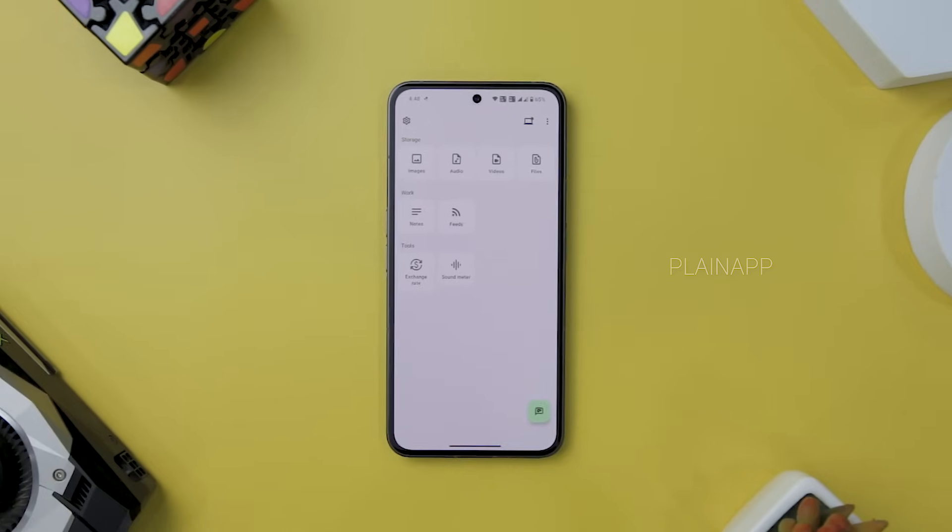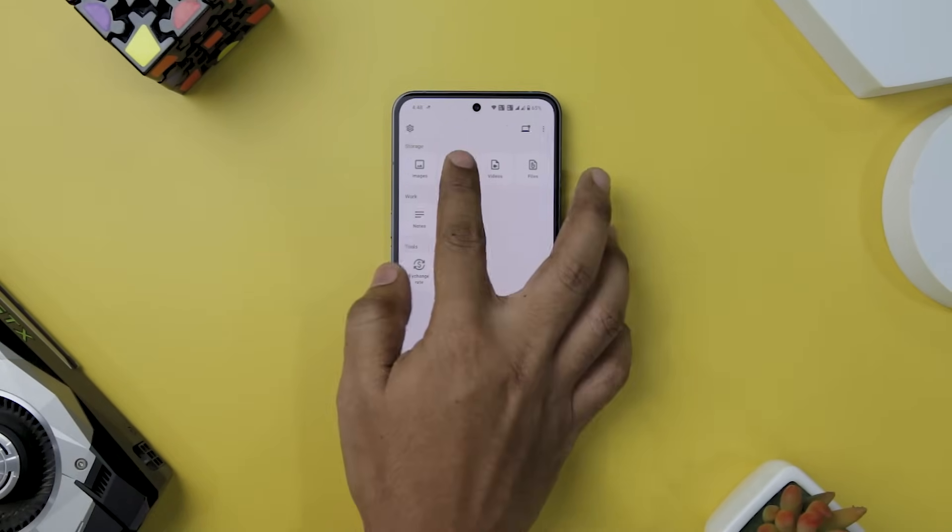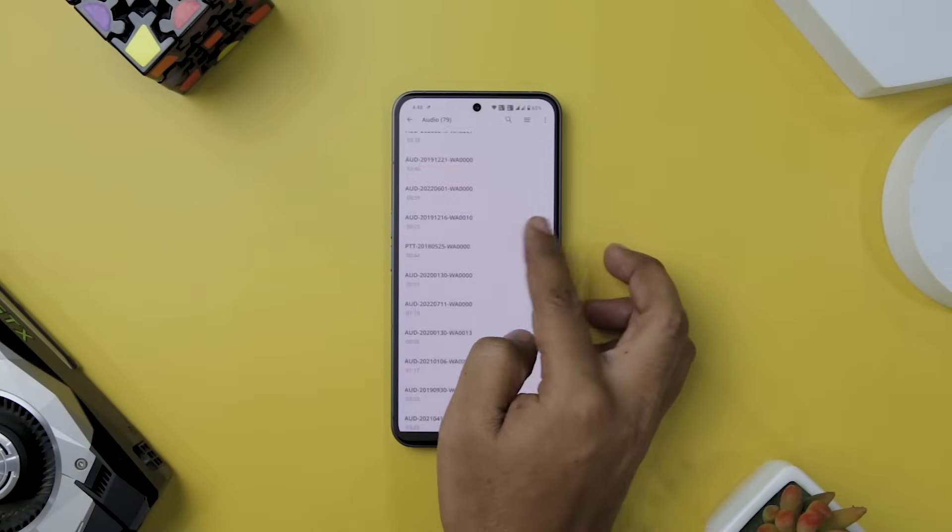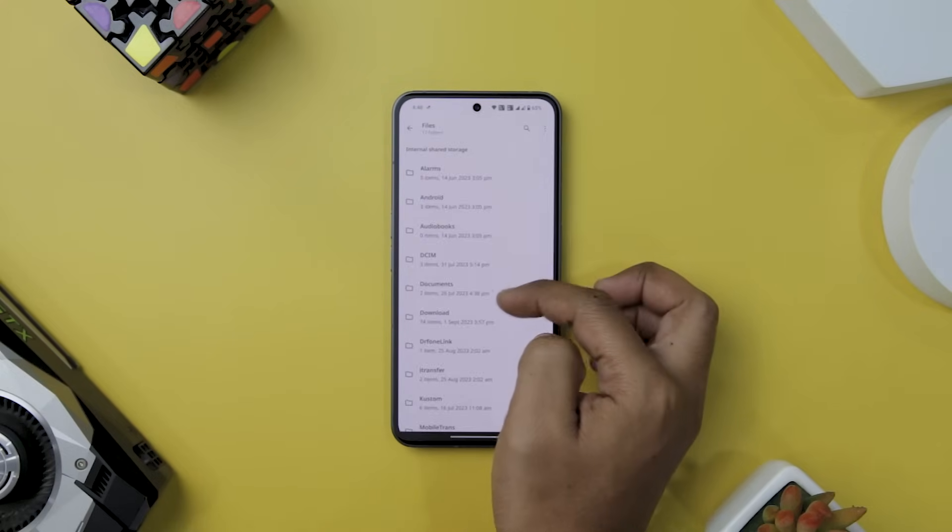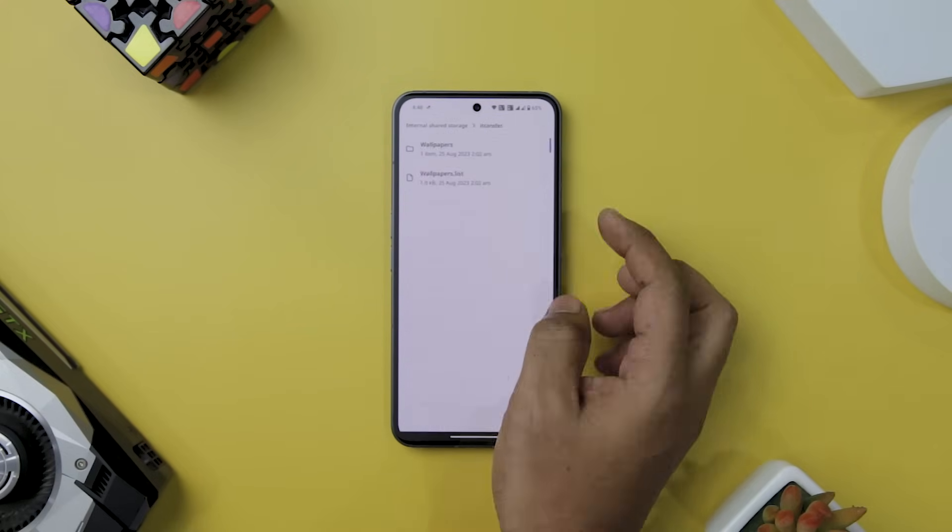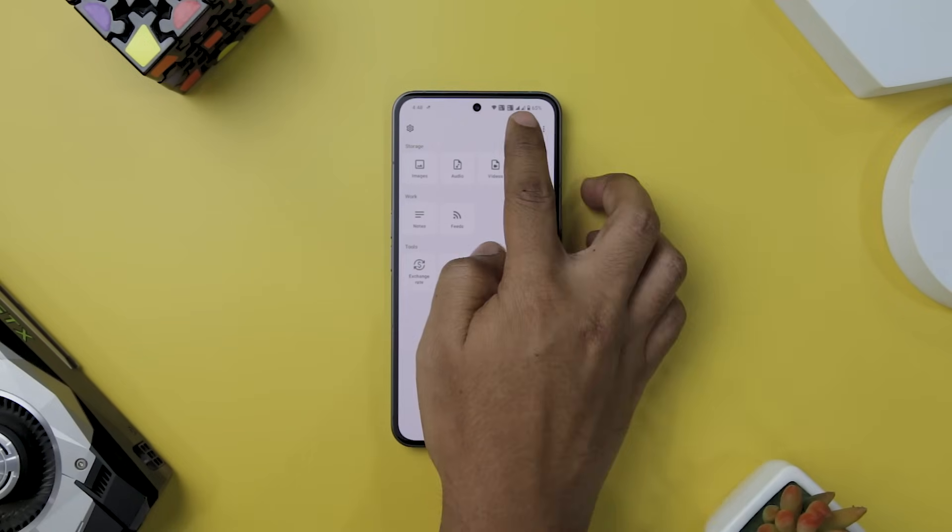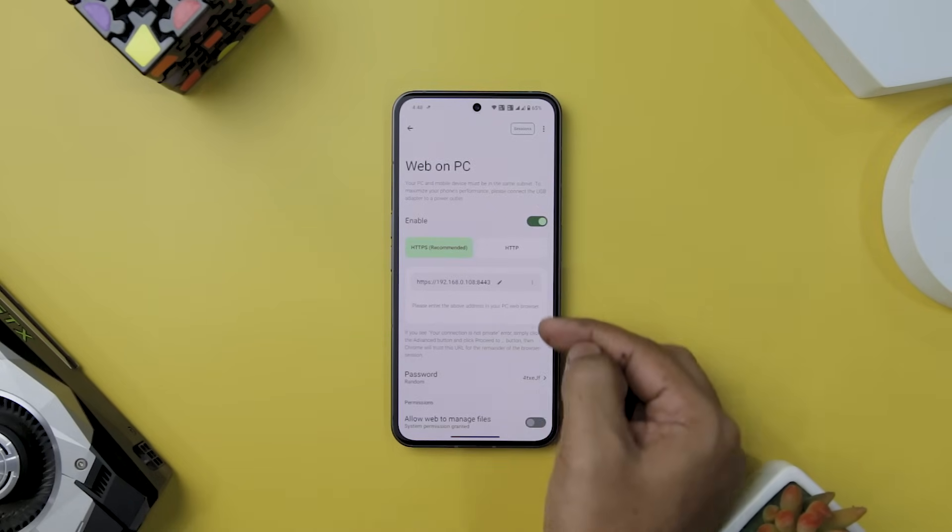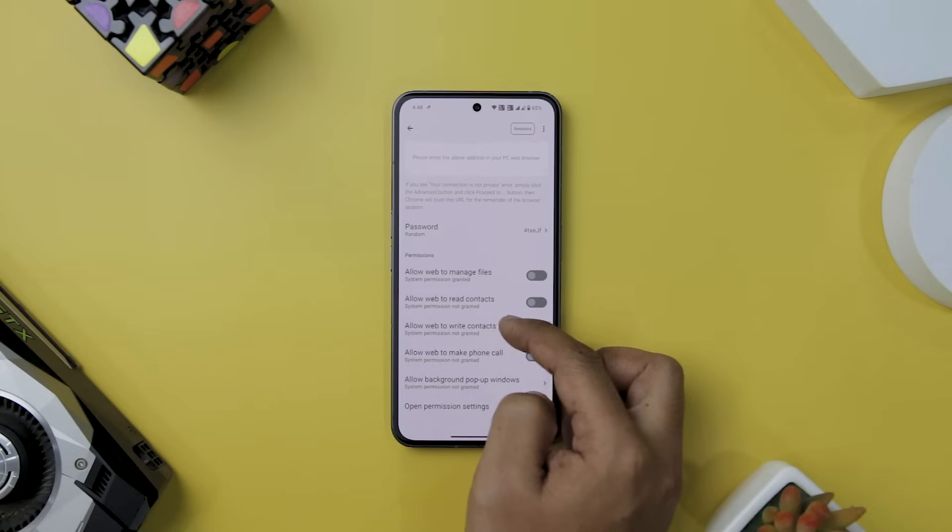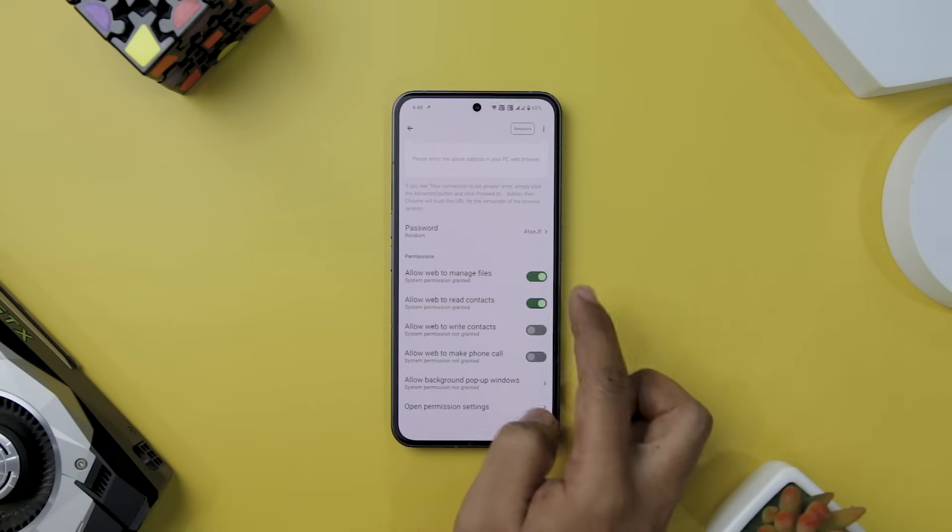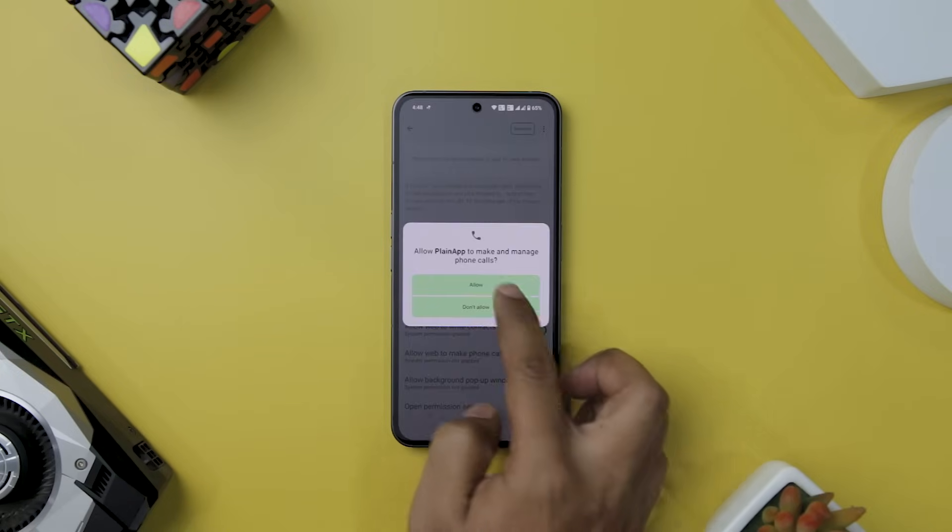Next up we have PlainApp, which is an open source application that redefines the way you manage your device by offering a secure, intuitive web interface that grants you complete mastery over your phone's contents. Unlike apps that tether your data to external cloud services, PlainApp empowers you to complete control. All your files, videos, music, and contents are stored directly on your device, reducing dependence on third-party data storage.